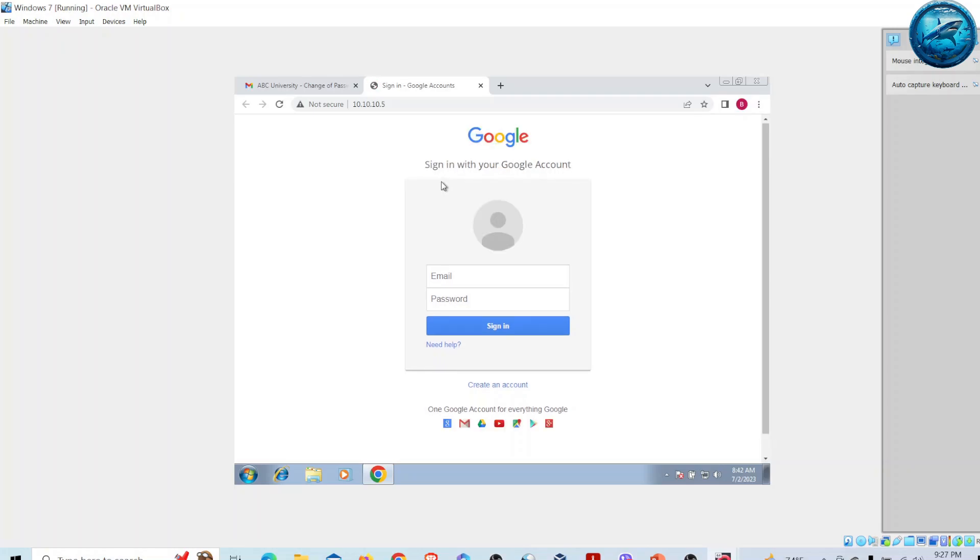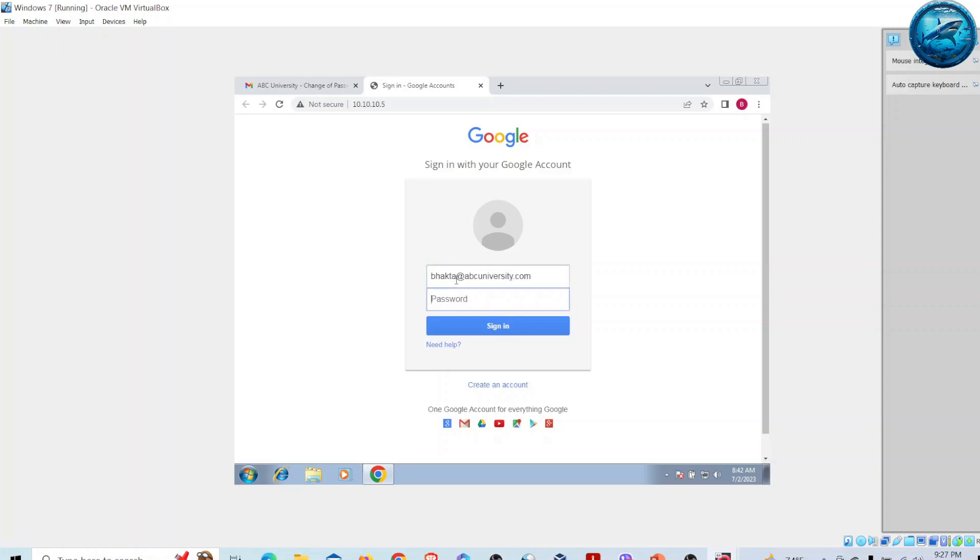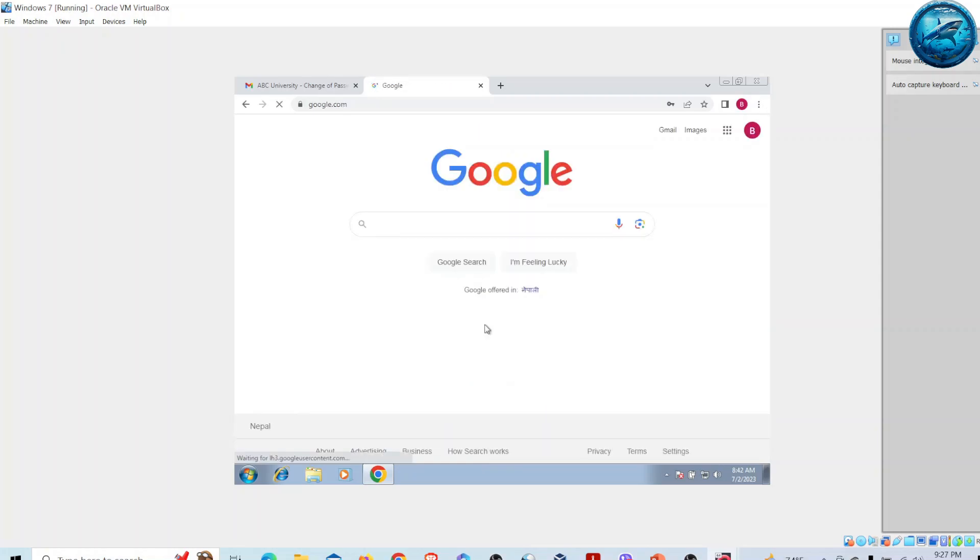But in reality, it is not a Google account - it is a cloned site hosted on my Kali Linux. Let's imagine he tries to log in using bakta@abcuniversity.com and provides a password like maker123. Obviously he cannot be signed in because it's a fake page.